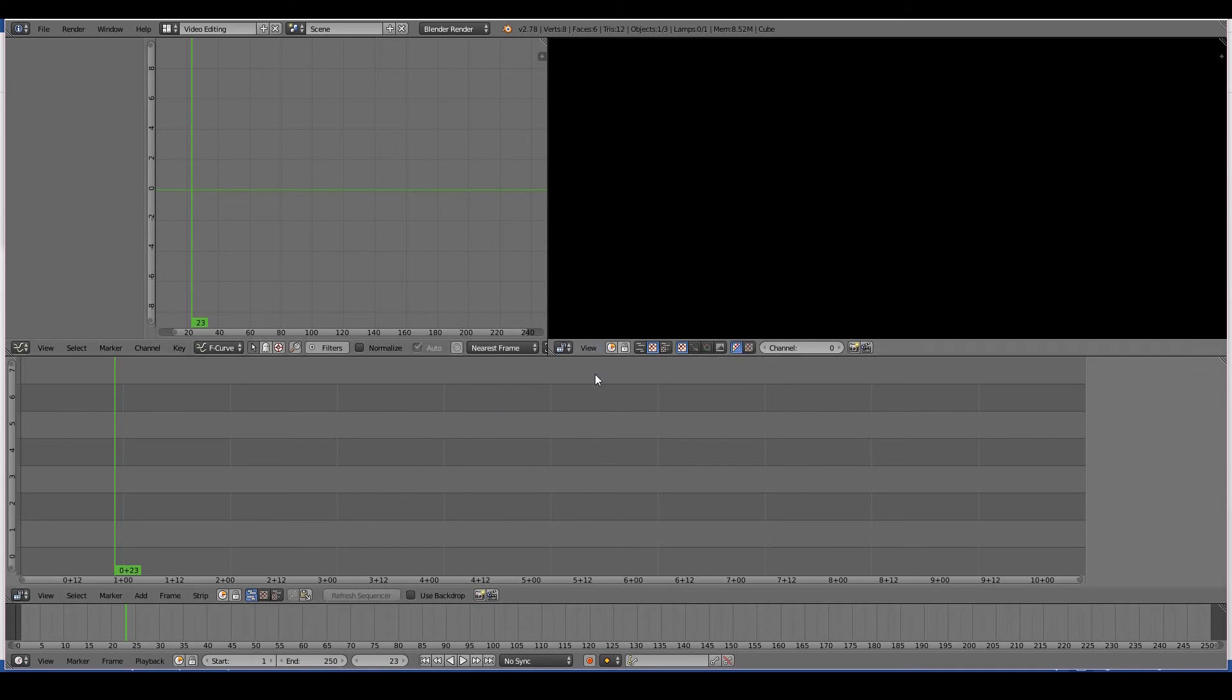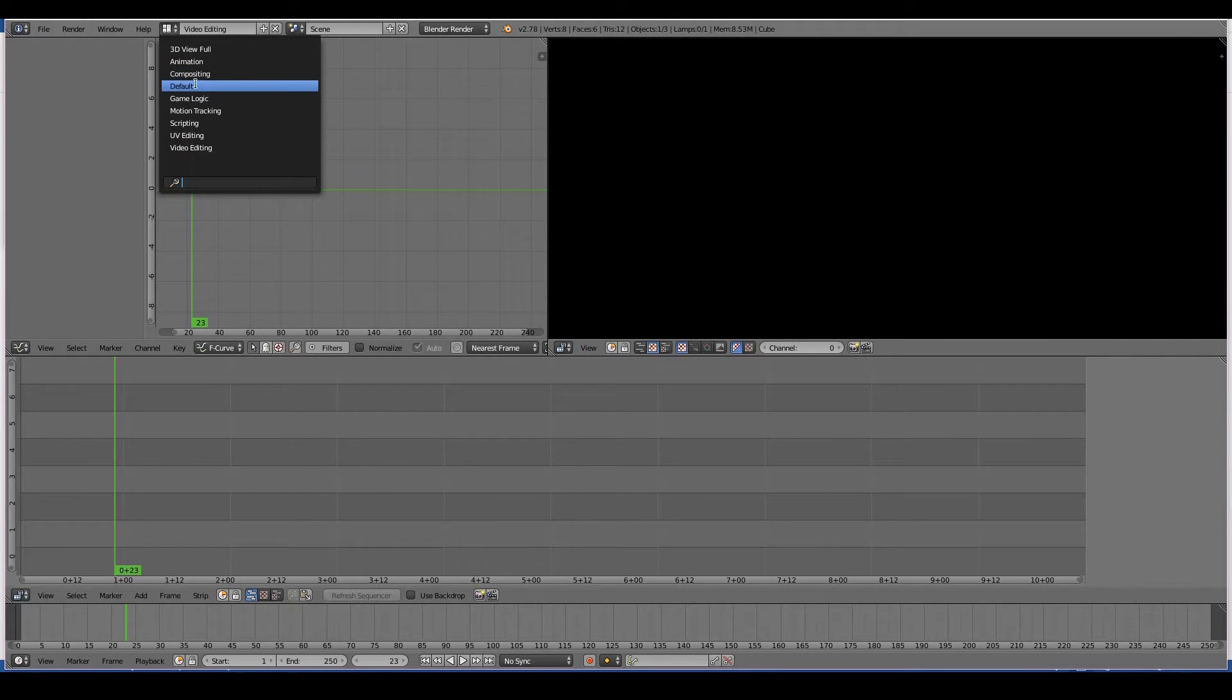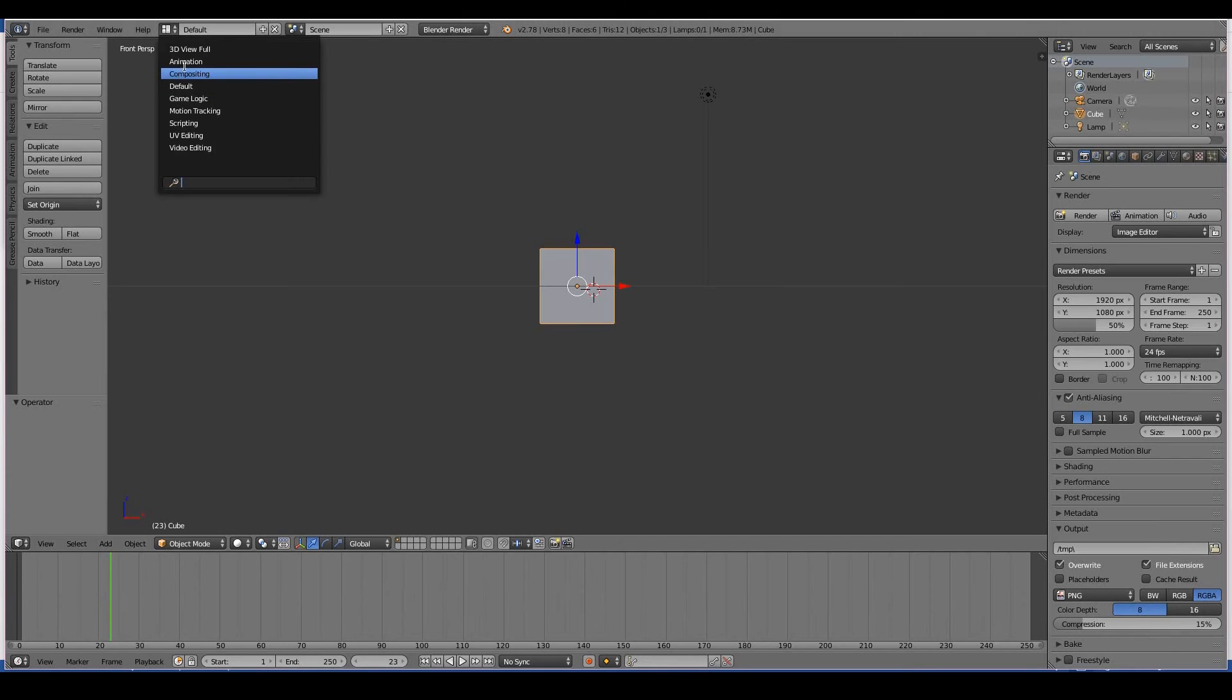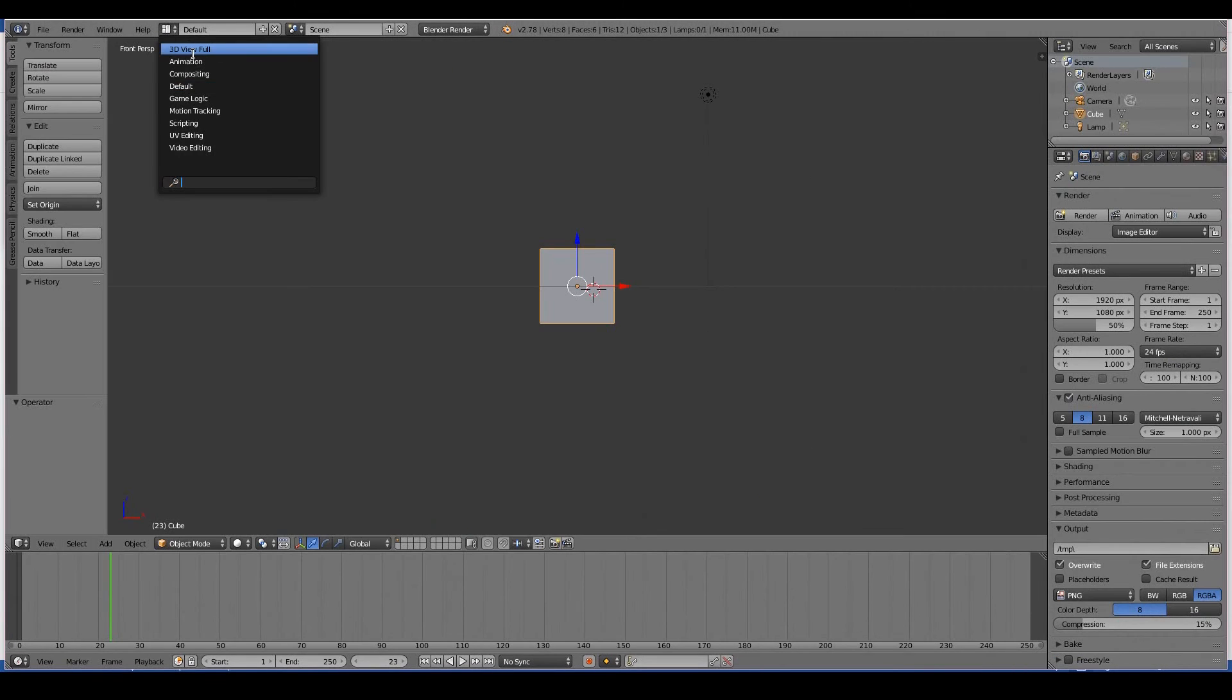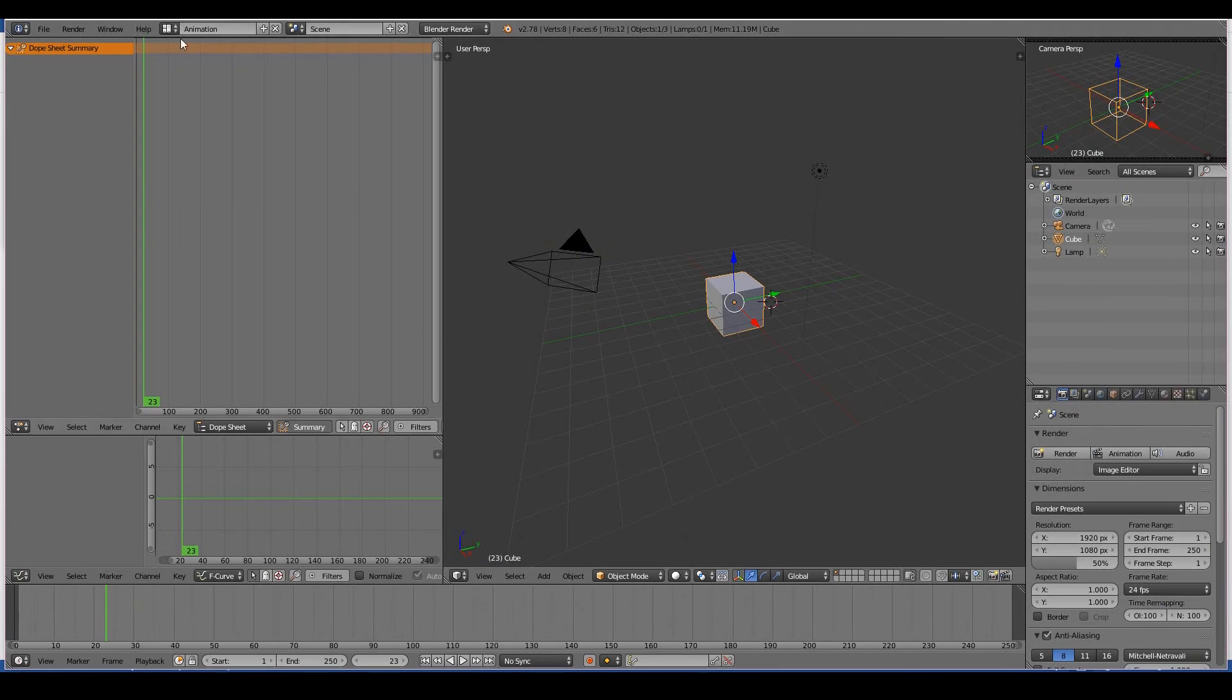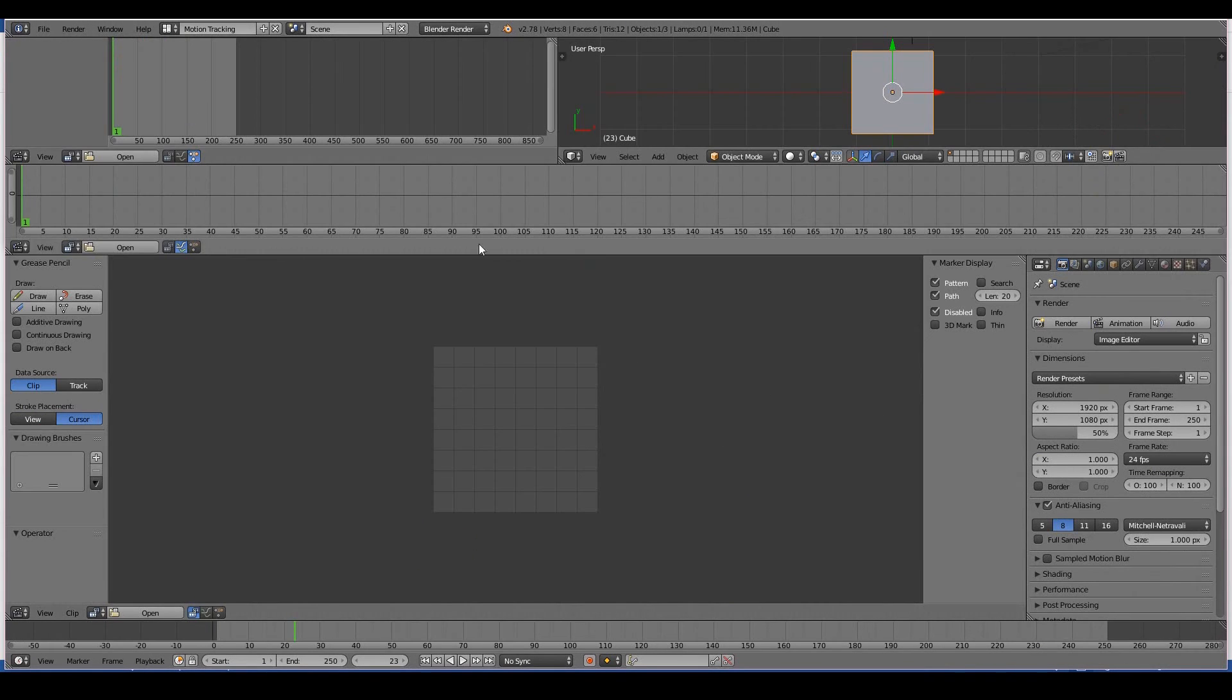It just changes the editors and the layouts for those windows. You can switch back and forth—say, default, animation—changing the selection here is only going to change the window layout and the editors within those windows.